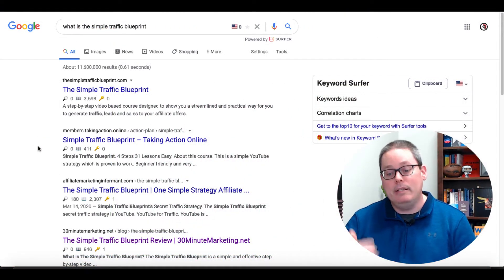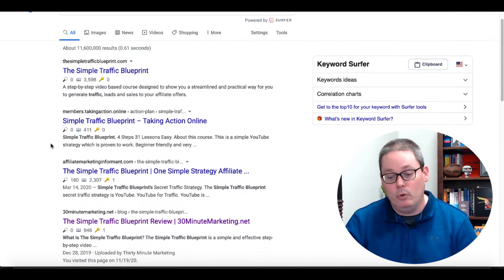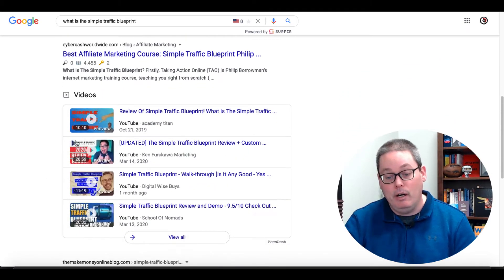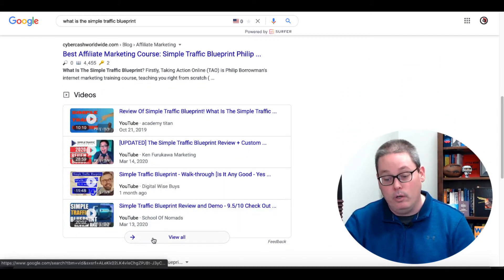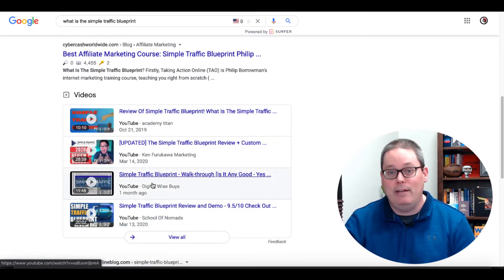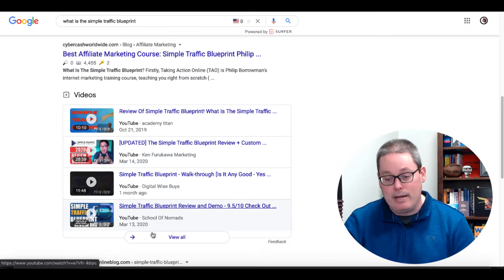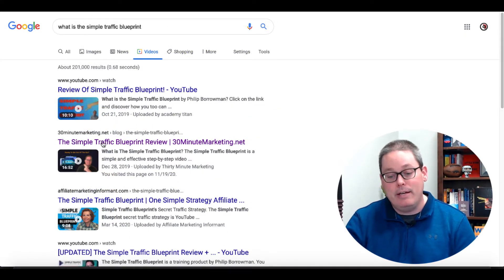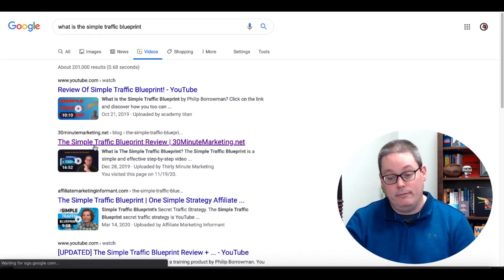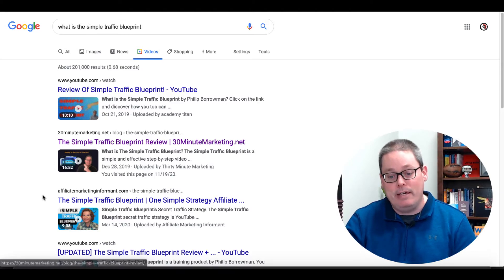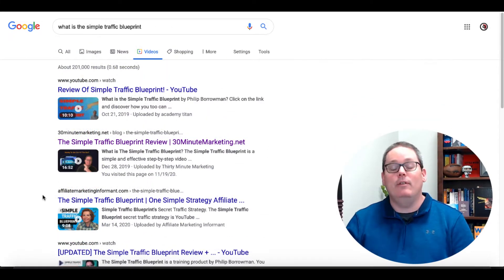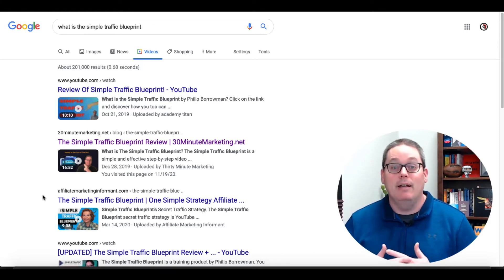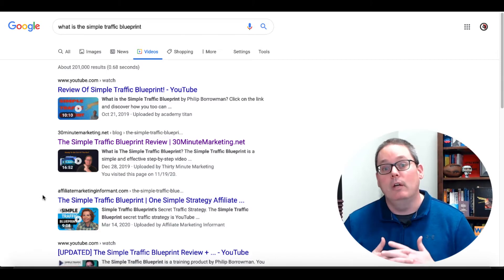Let me give you another example. 'What is the Simple Traffic Blueprint?' If you scroll down here, you're going to see that I actually rank for this at 30minutemarketing.net, but also under Videos you'll see I'm not in the first four, but it does rank videos — so if I do some optimization, I would have the chance to rank there. If you click View All, that takes you to the Videos tab where you can see my blog ranks for this term as well as my embedded video shows up — again giving good signals to Google and YouTube and getting me more chances for views to my YouTube channel.